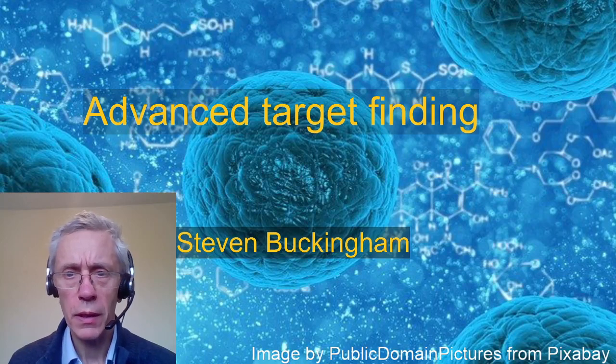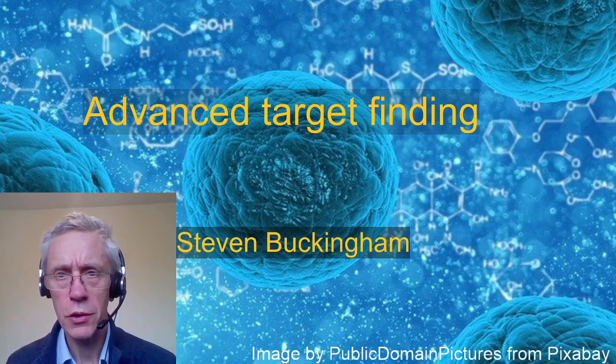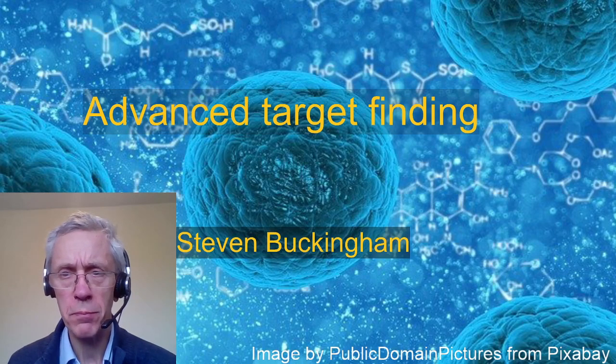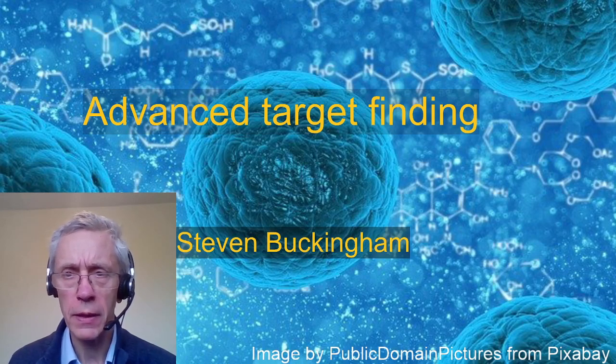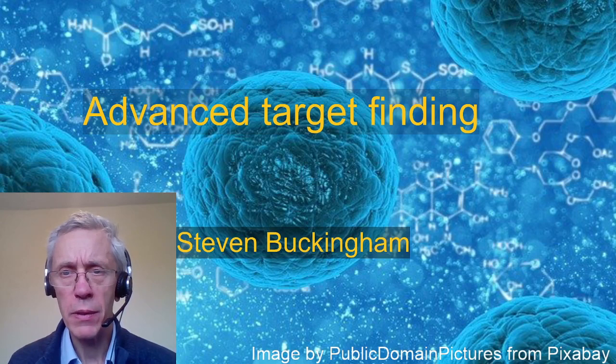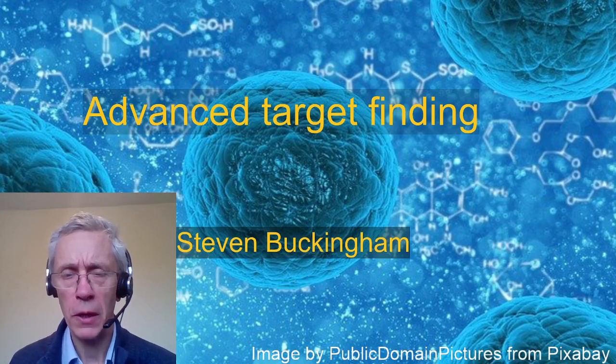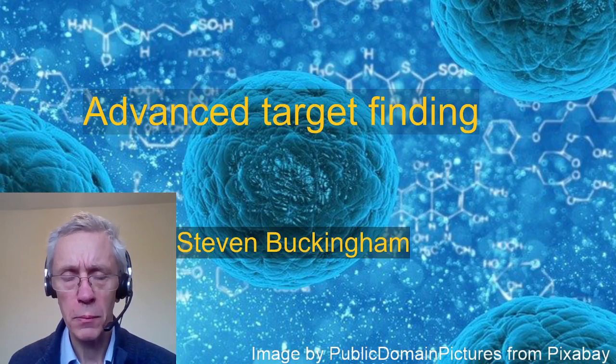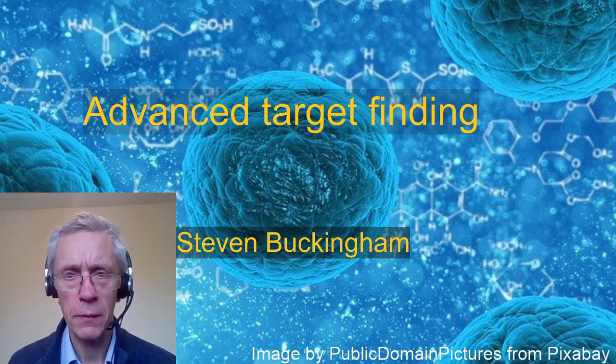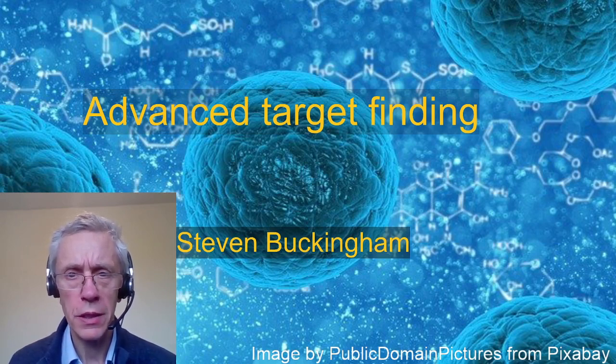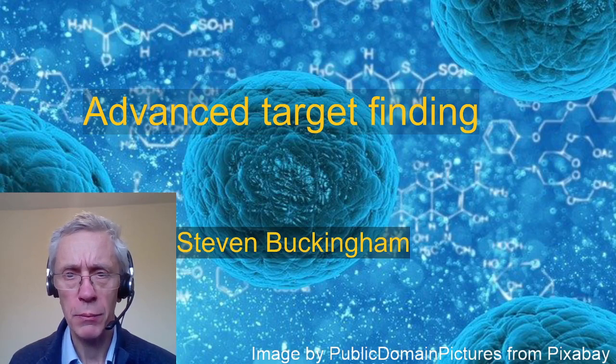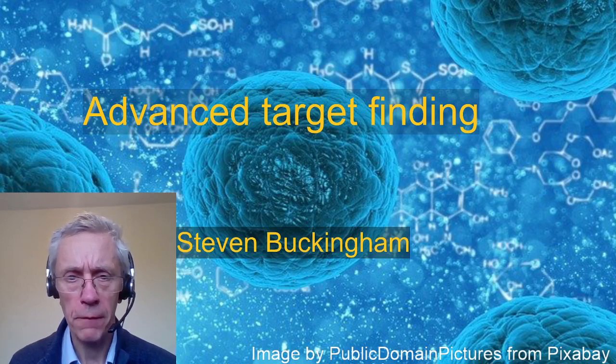In this video, I'm going to show you some fairly advanced methods for finding a potential target for a new drug. This is really for quite an advanced level - you don't need to know this to get through the module at all.